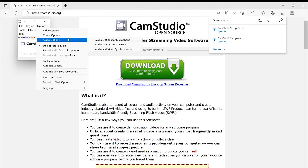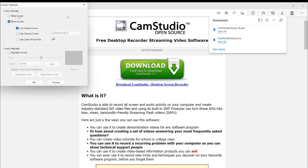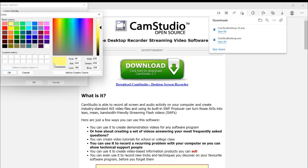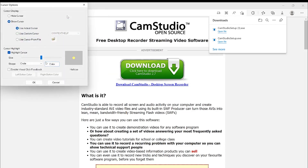Still in Options, you can go to Cursor Options. You can hide or show the cursor, and highlight it by selecting the highlight option. The highlight appears as a circle by default — you can change it to a square or rectangle, and change the color to any color of your choice. You can increase or decrease the highlight size. You can also enable visual click effects for left and right clicks and define how they look.